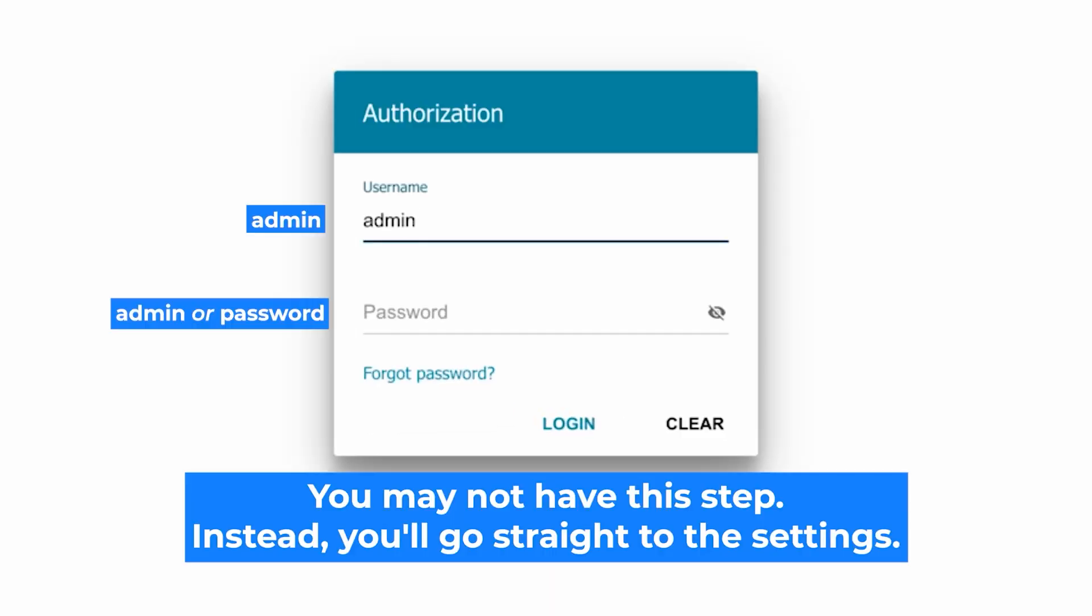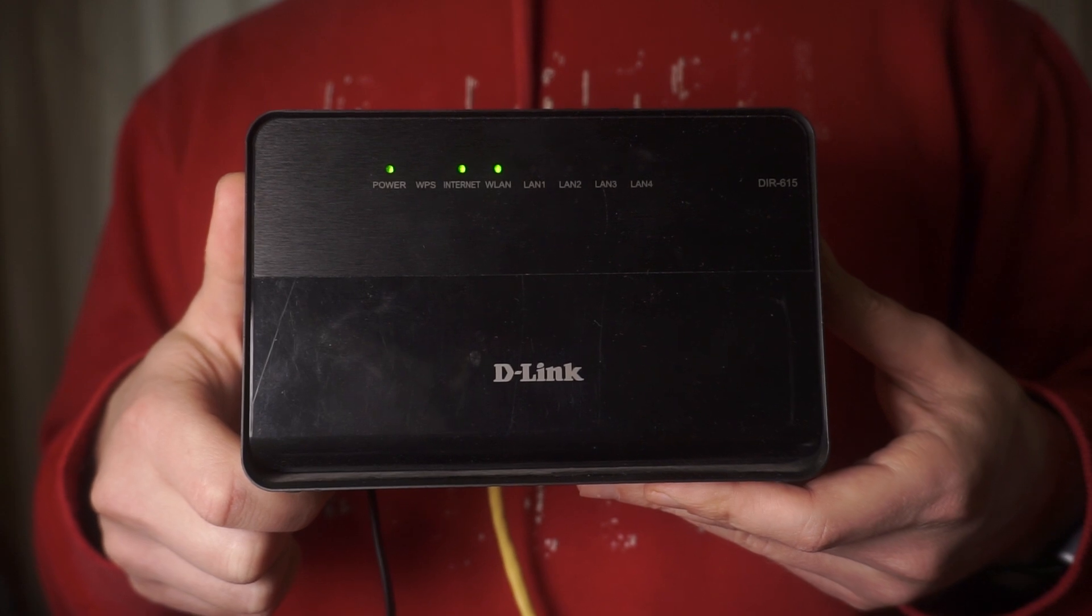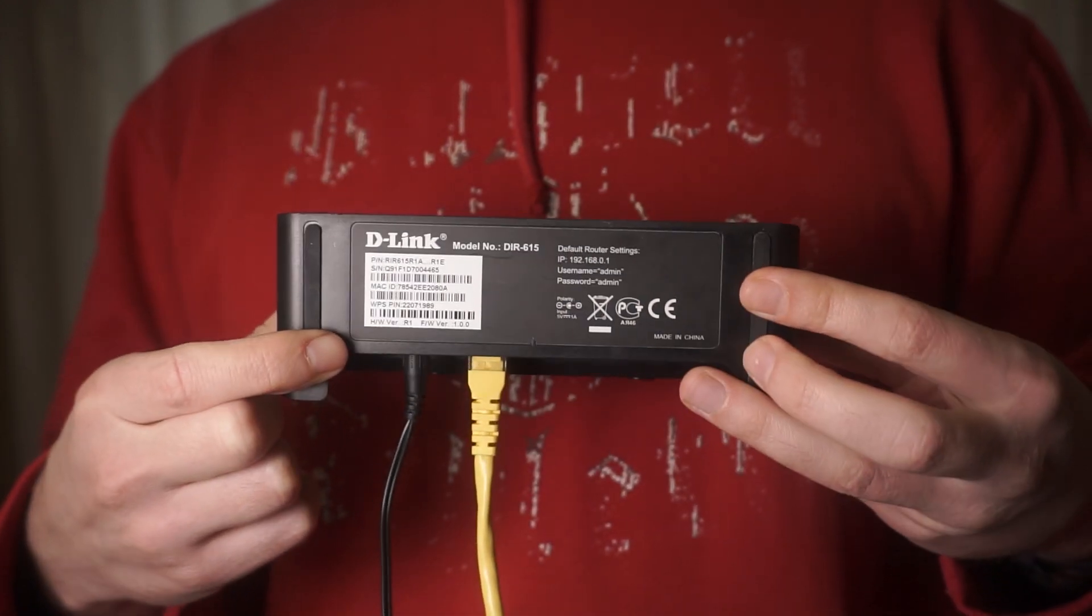At the beginning you'll see a form with a login and password. Usually it's admin and admin. If these credentials are wrong, find the label on your router. The credentials are often printed on the bottom of the device.